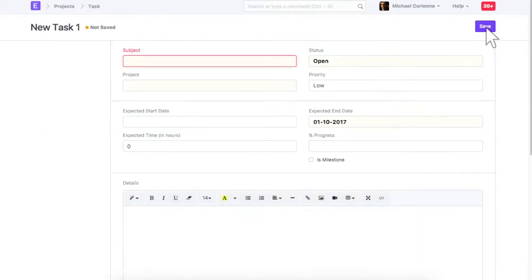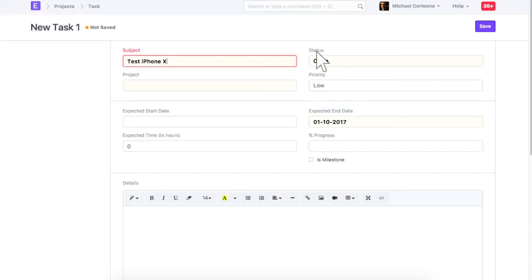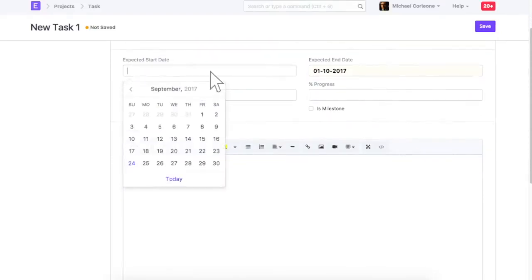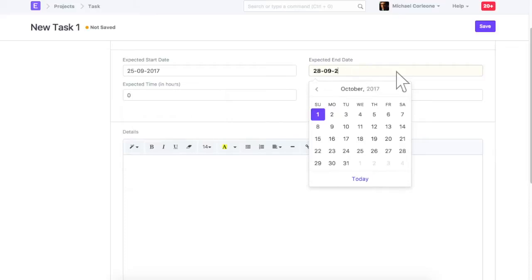Enter task subject. Set status. Select a project if needed. Update expected start and end date. Save task.